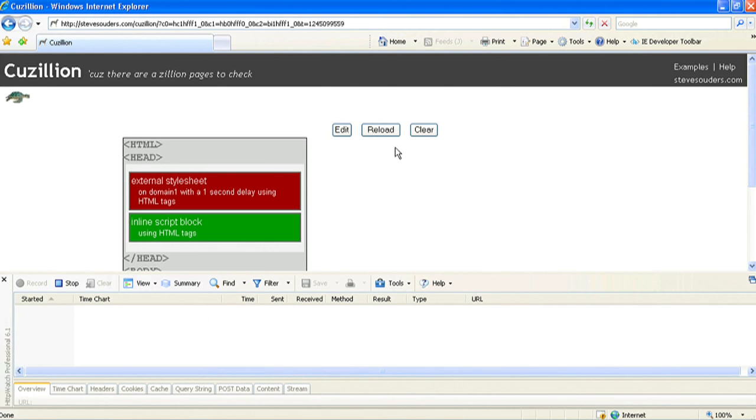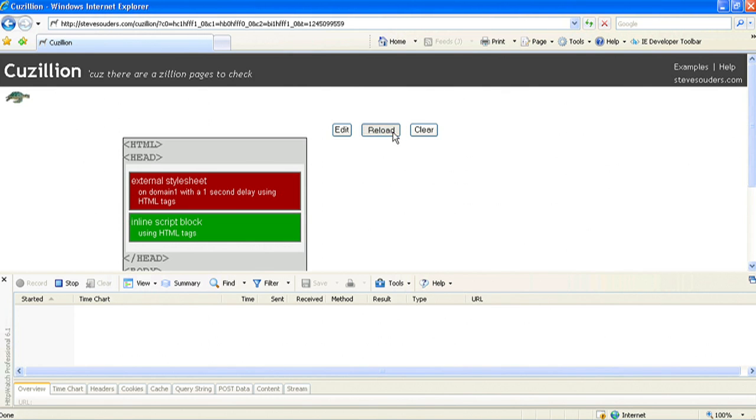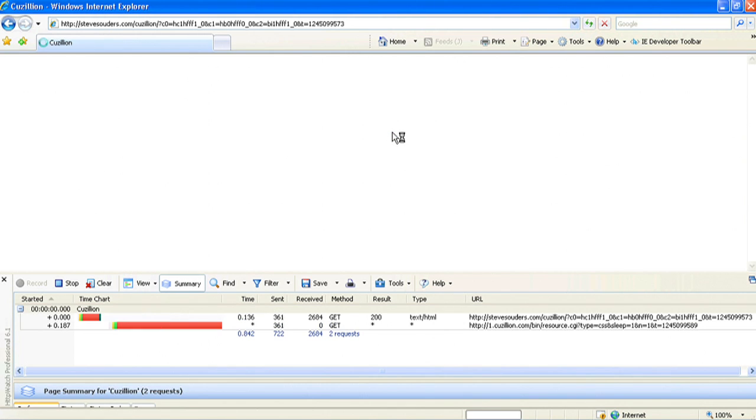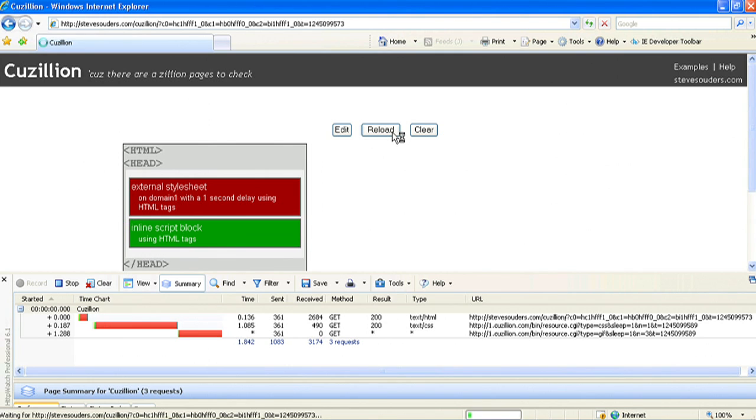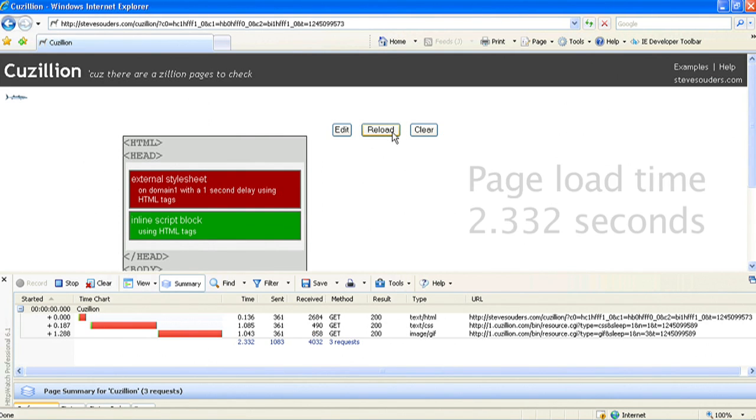Inline script tags, even though they don't download anything, will prevent subsequent resources from downloading in parallel with a CSS file. In this example, an inline script block is placed between a style and a script. It serializes the downloads.